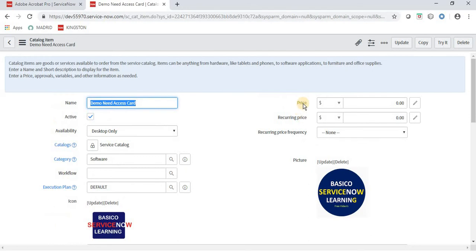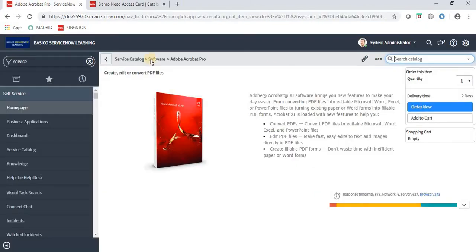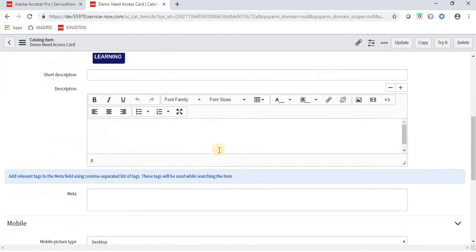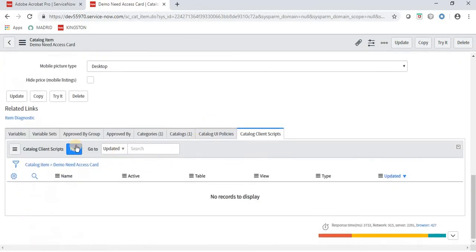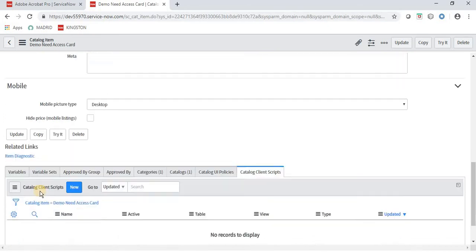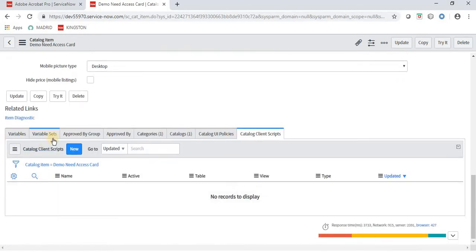Here we have a Price field. You may remember at the time of demo I showed you that some prices are displayed for certain items. We can set those prices here. I am not giving a price right now. In the related lists below, the important sections are: Variables, Variable Sets, Approved By Groups, Approved By Categories, Catalog UI Policies, and Catalog Client Scripts.